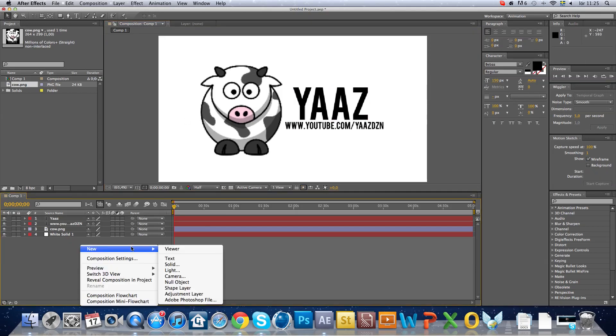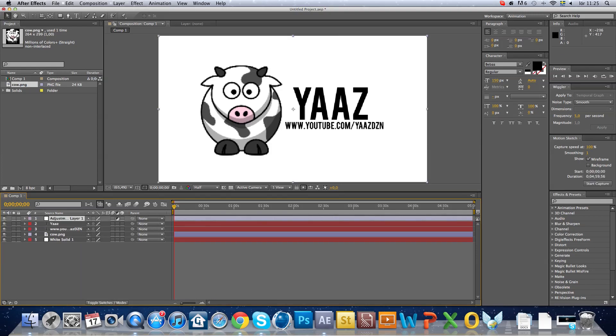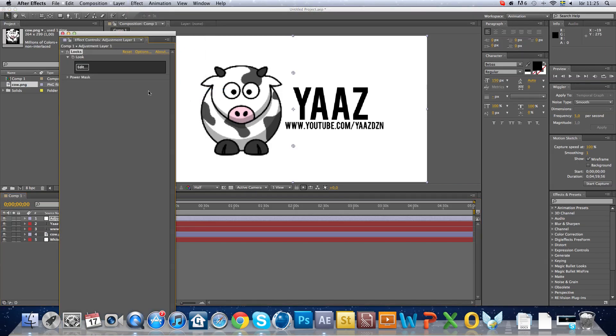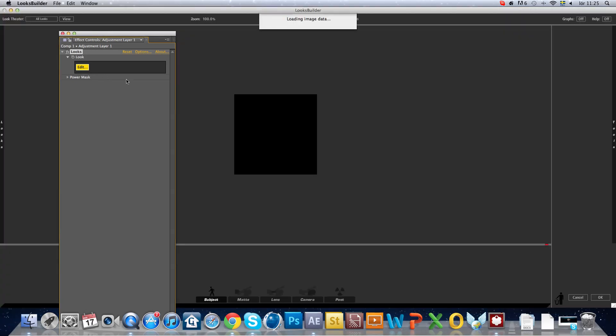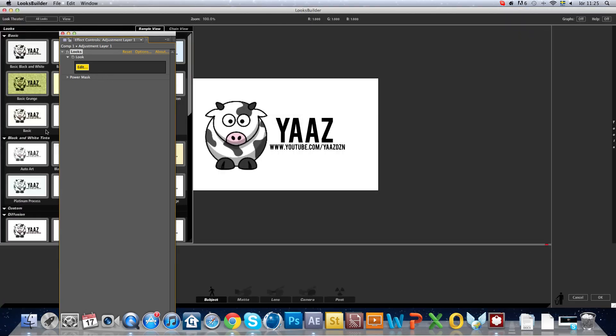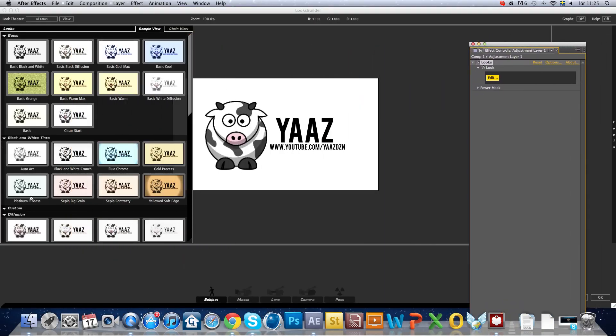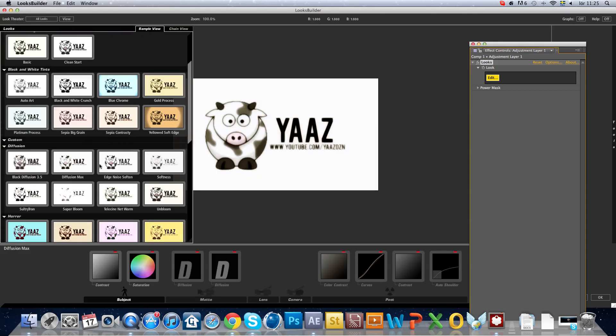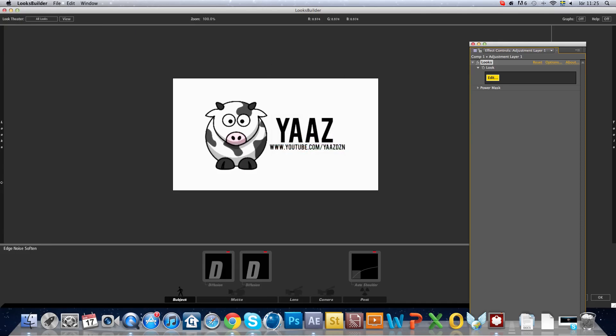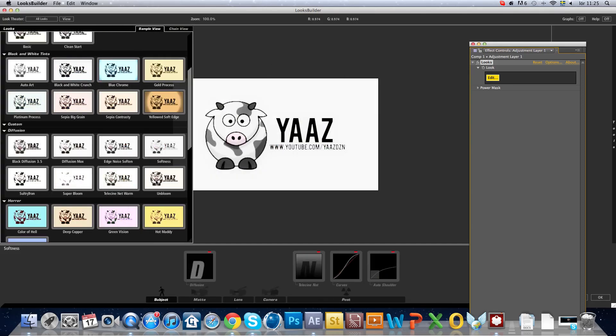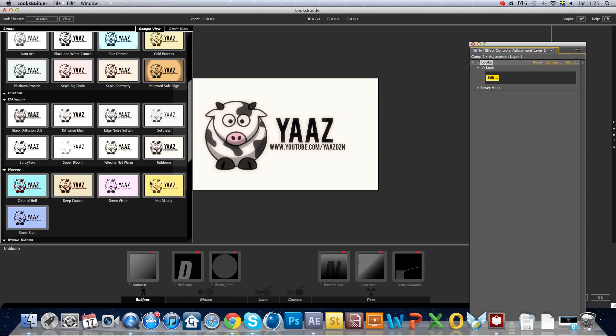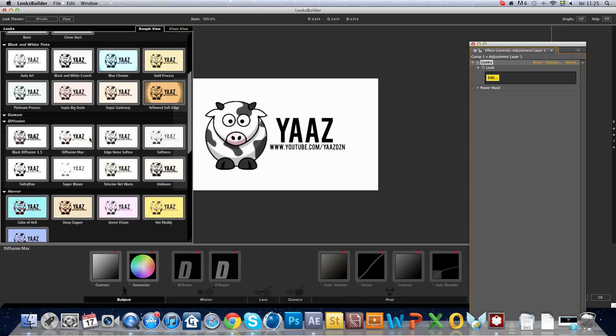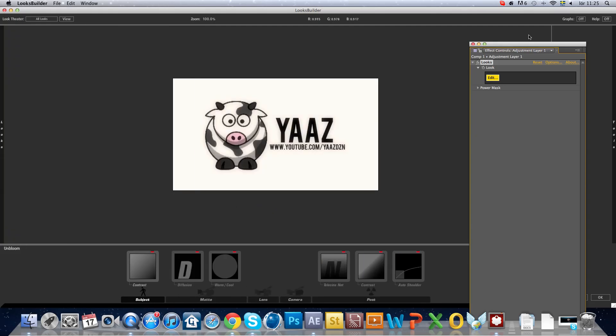Then just make a new adjustment layer. Then go to effect, Magic Bullet Looks, edit. Just drag one that you like, like this one.